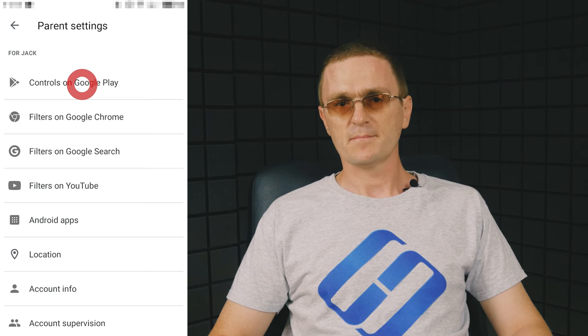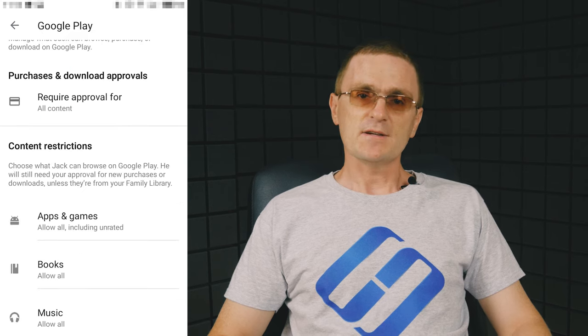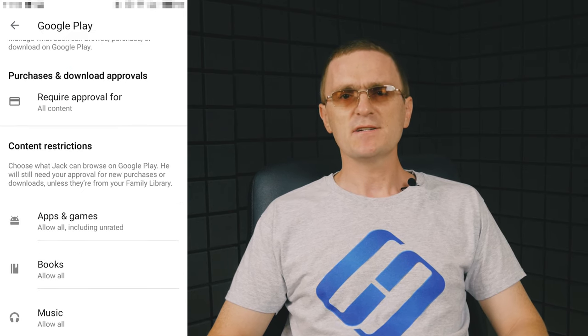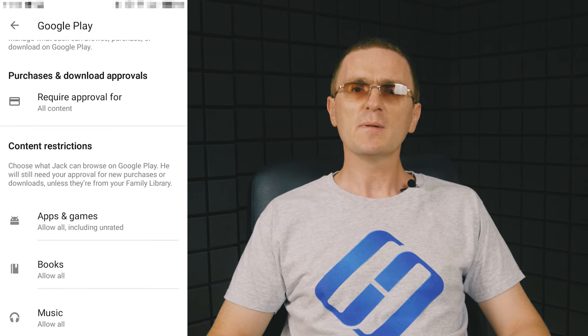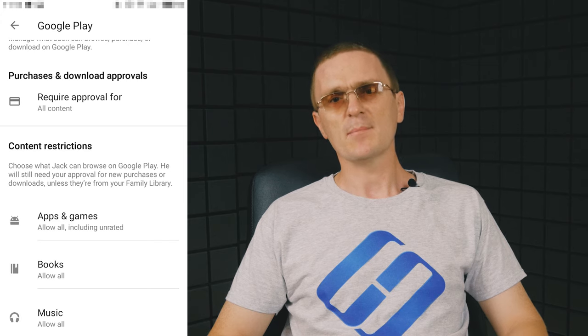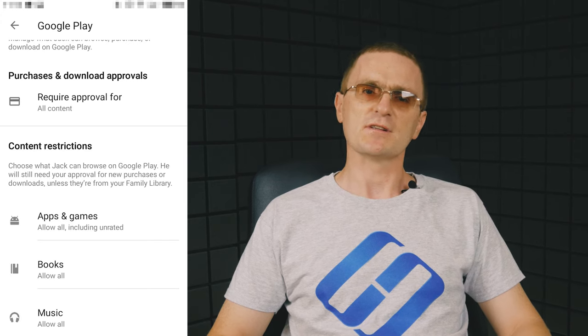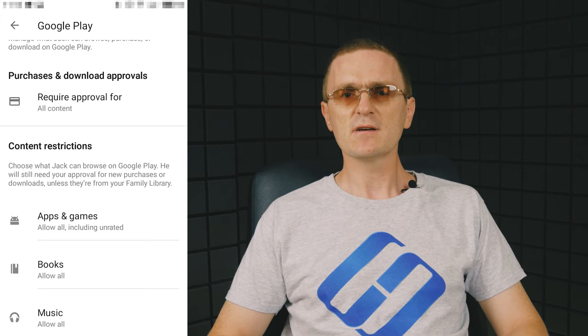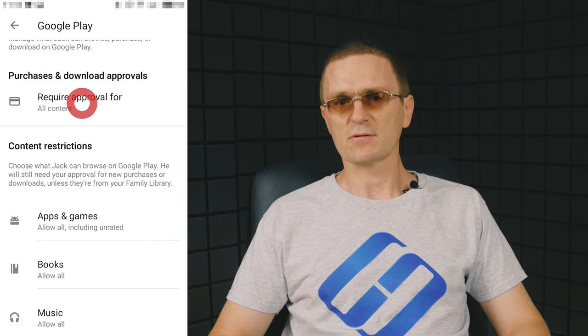Controls on Google Play. They let you set restrictions to any content available on Google Play including the ability to block installation of apps, downloading of music, or other materials.